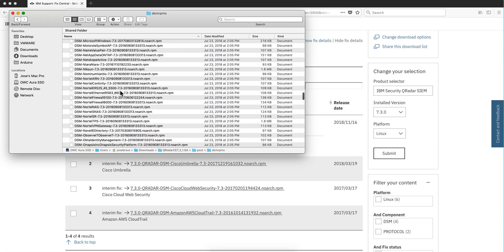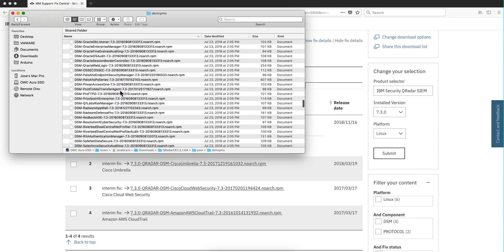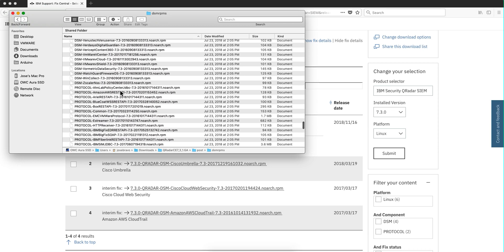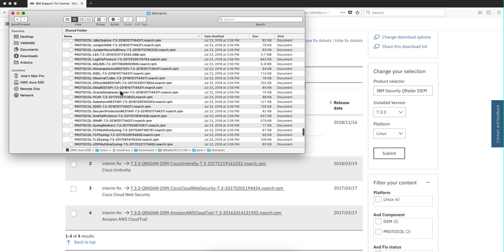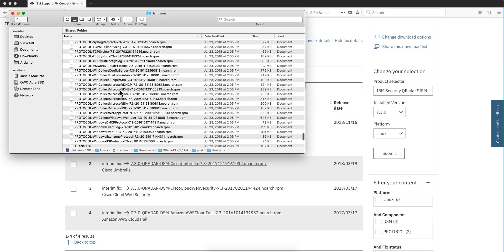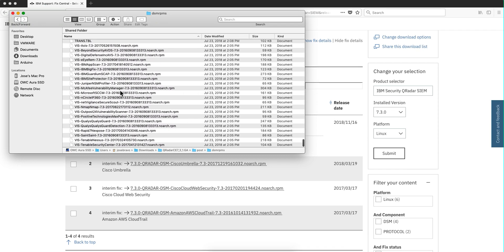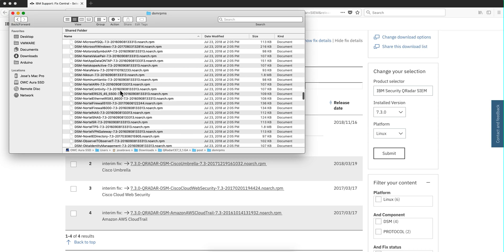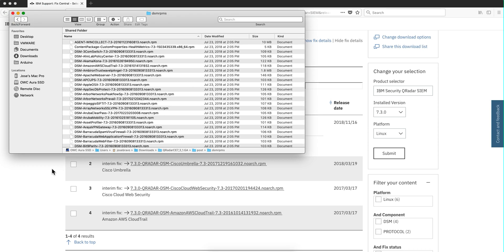So does this mean that all these DSMs are installed in CE? Not at all, because the developers wanted to keep the CE version kind of light and not include all these DSMs that you may not need.